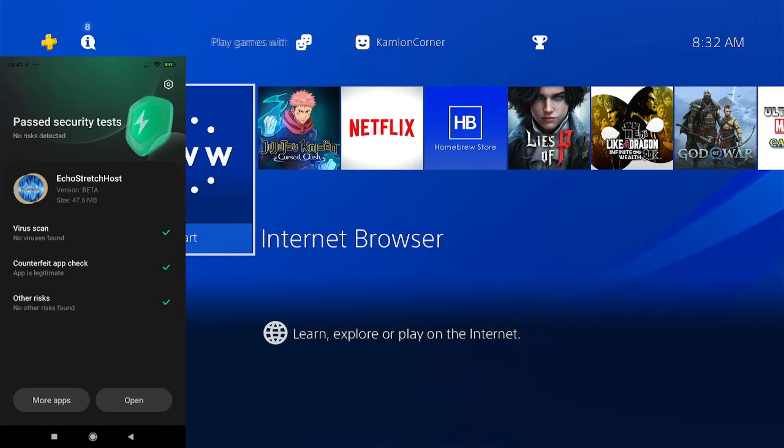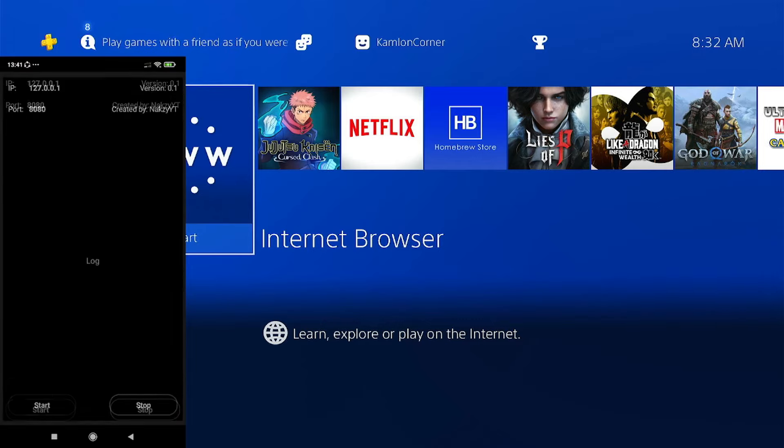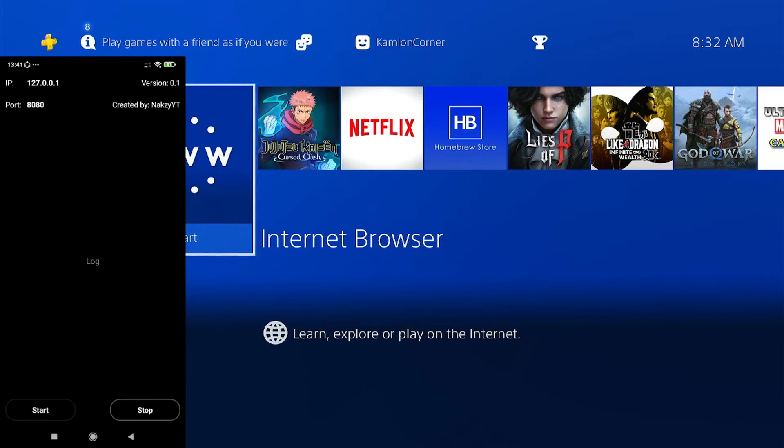After the installation, just go ahead and open the program and simply hit start.